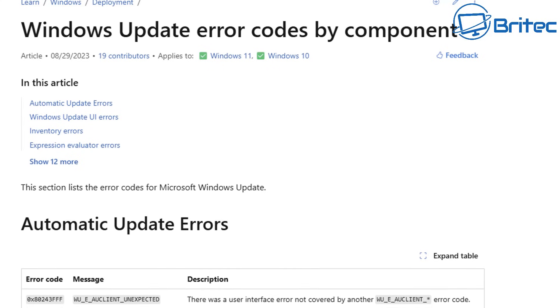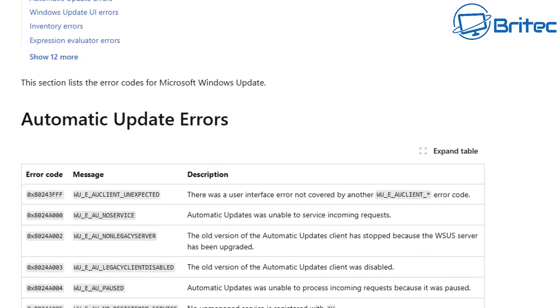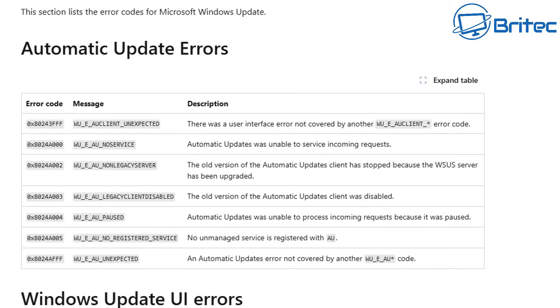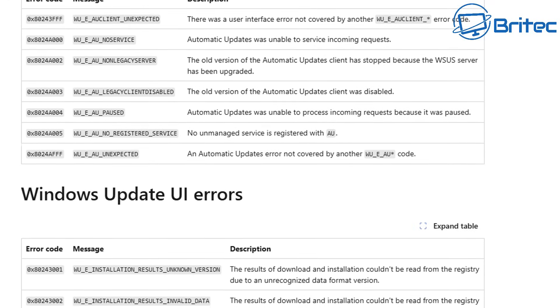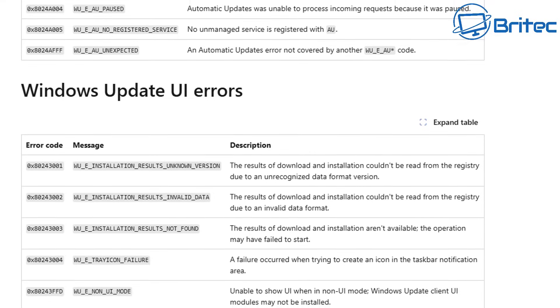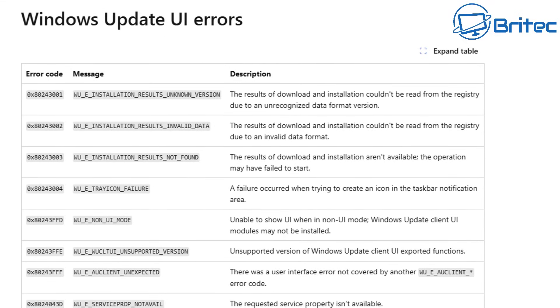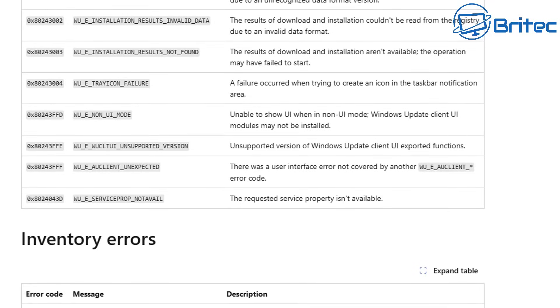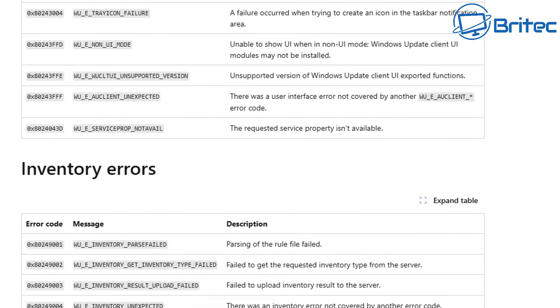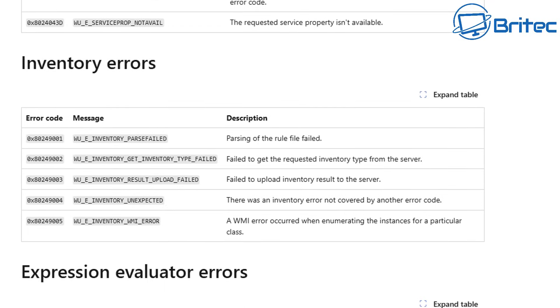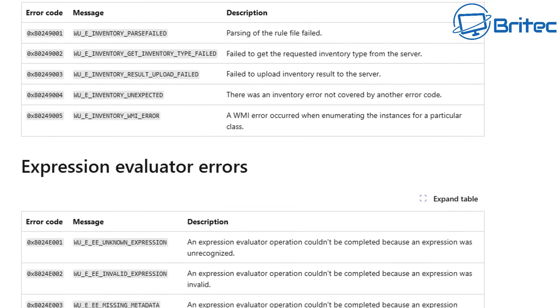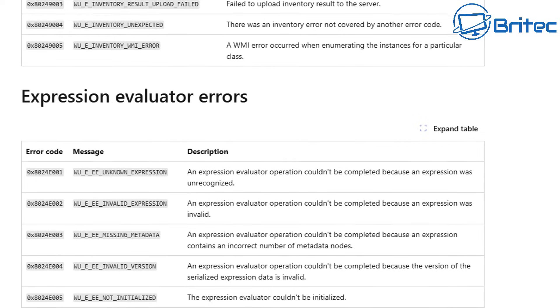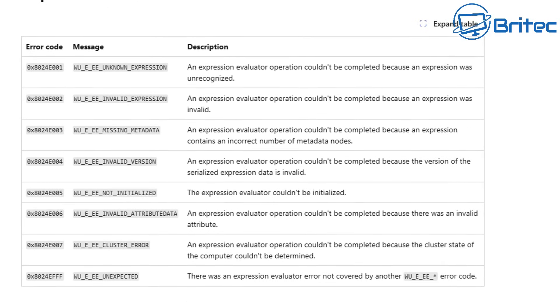It will give you a little number and it will be called error code. There'll be a message there as well telling you what the code means and there might be a description there as well. There's many different error codes out there relating to different problems with Windows updates, so trying to fix these can be quite tricky.